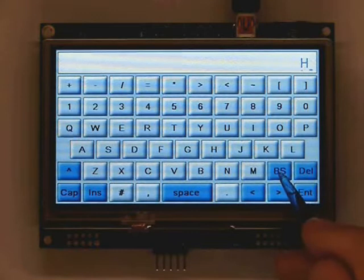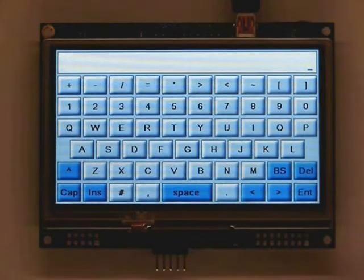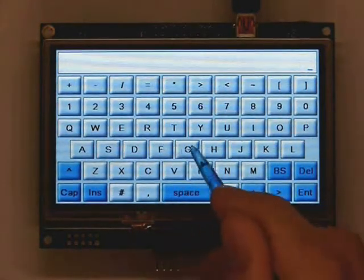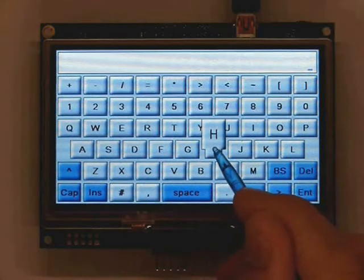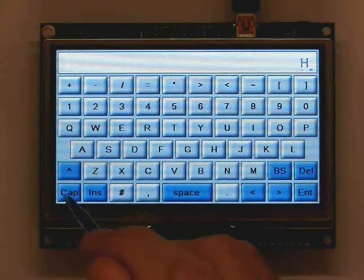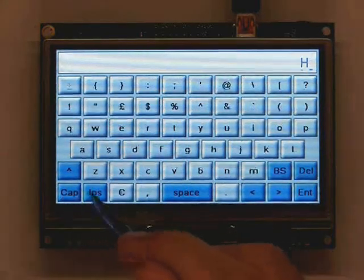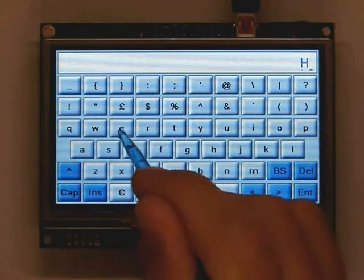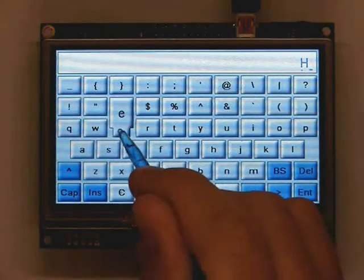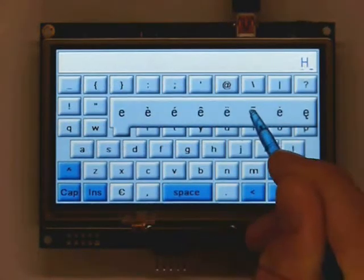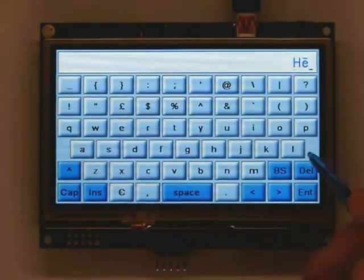Some values have additional options such as accents. To access these values, press the desired key for one second. The pop-up bubble will then appear with the options. Select one of these options and press the required value.